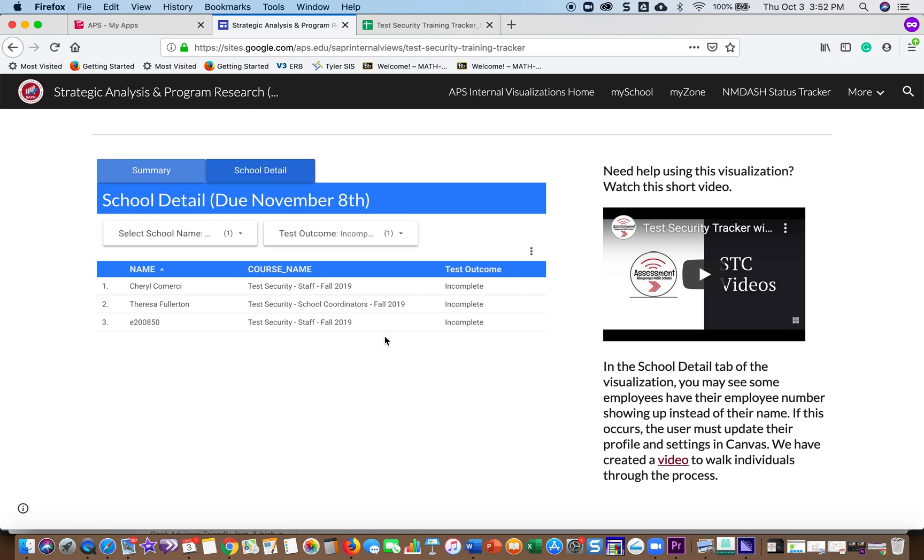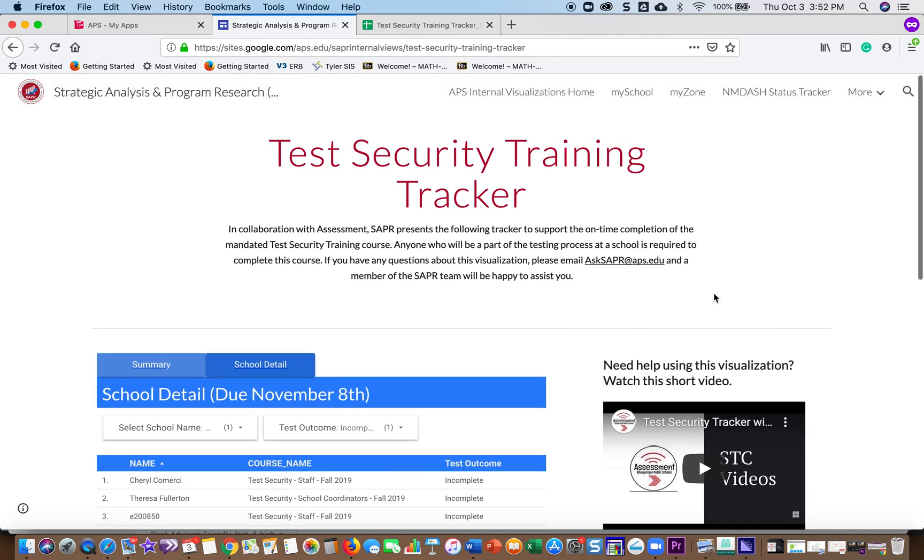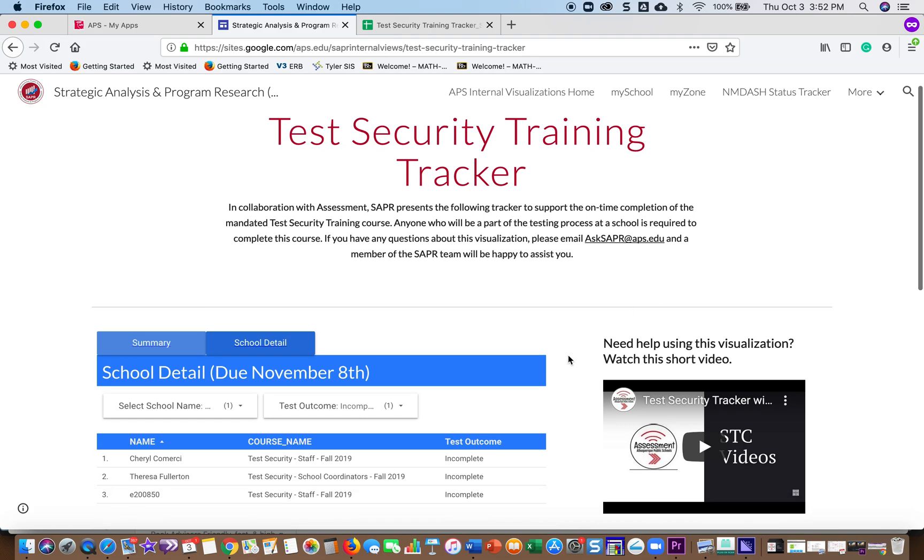If you have any questions on how to use the tracker, you can contact SAPR at askSAPR at APS.edu.